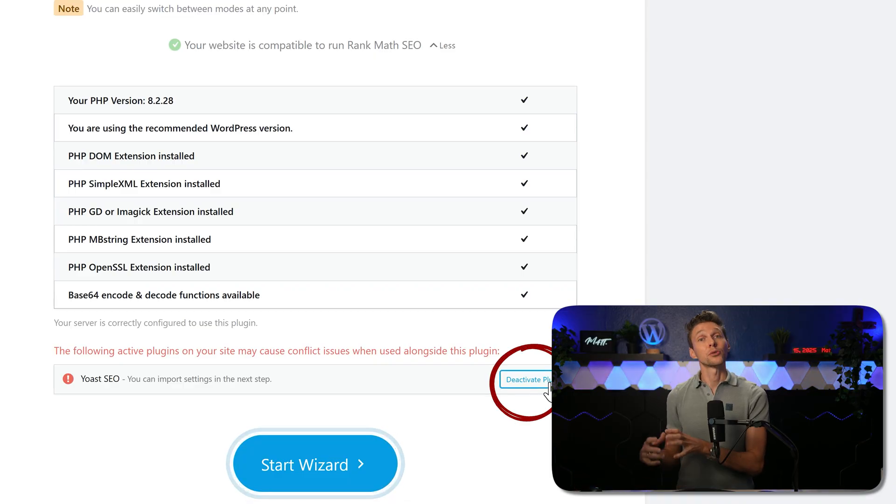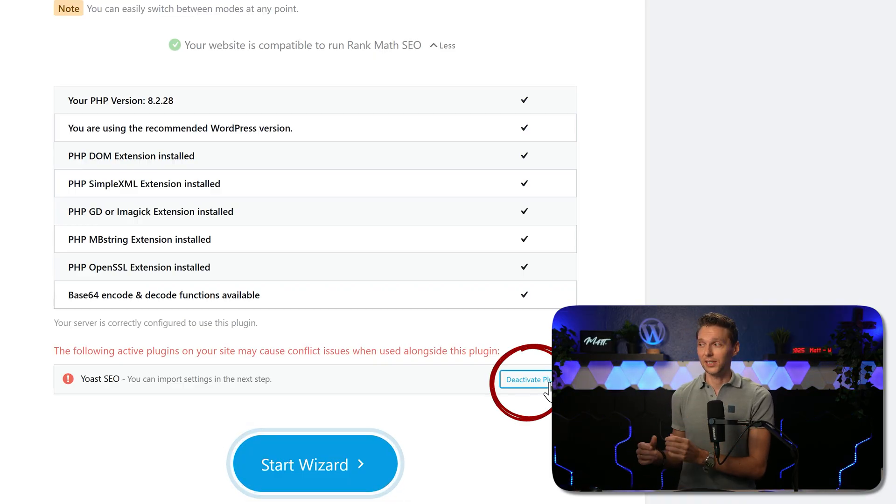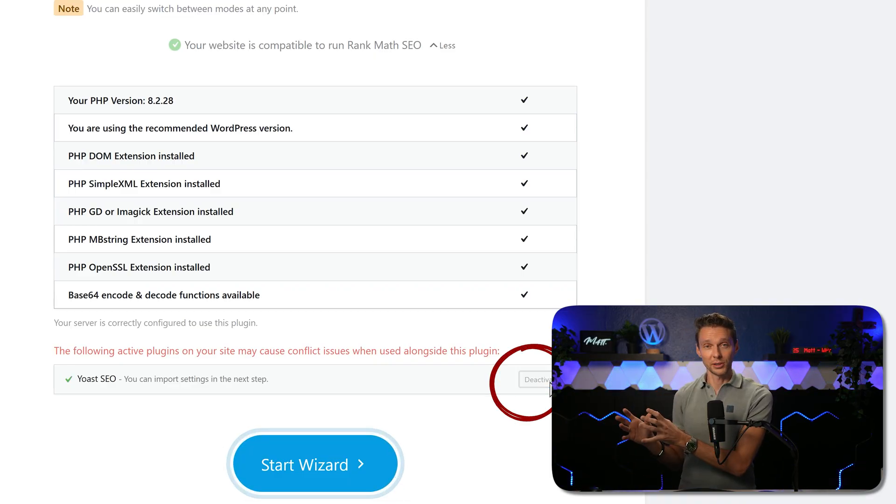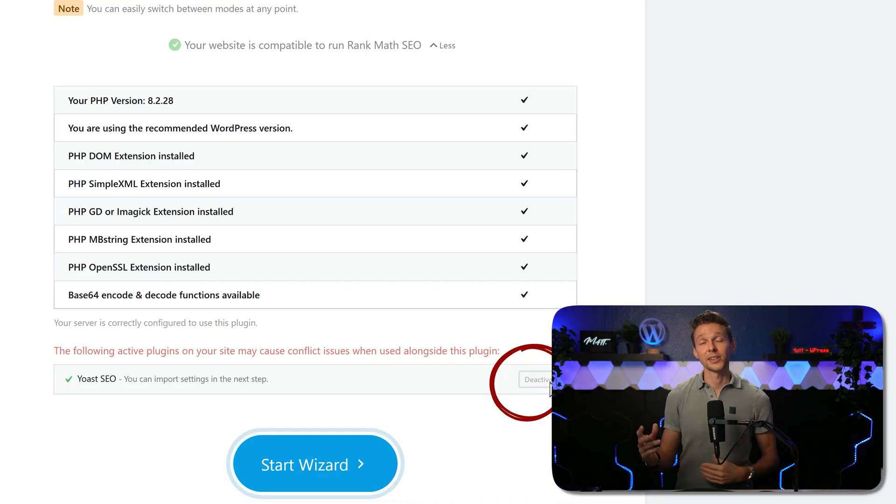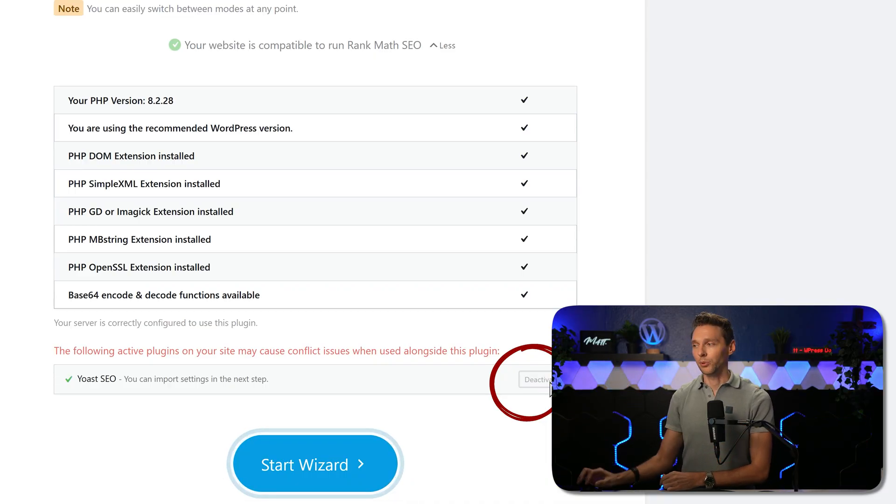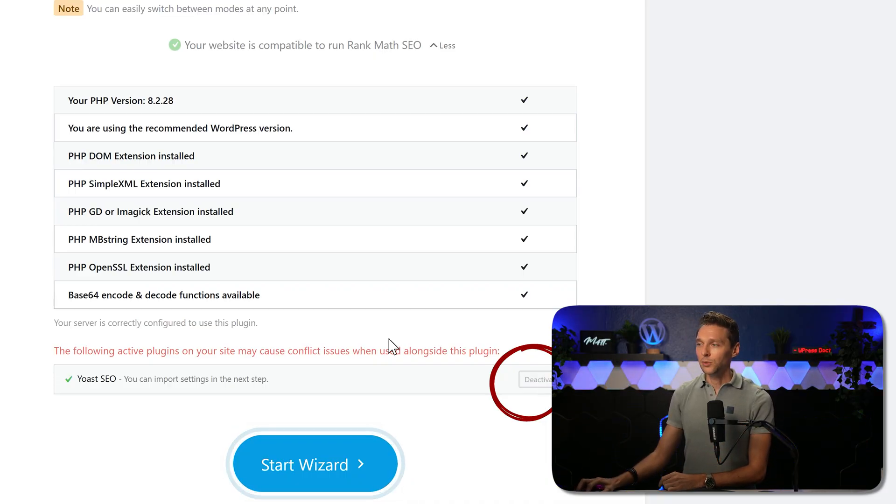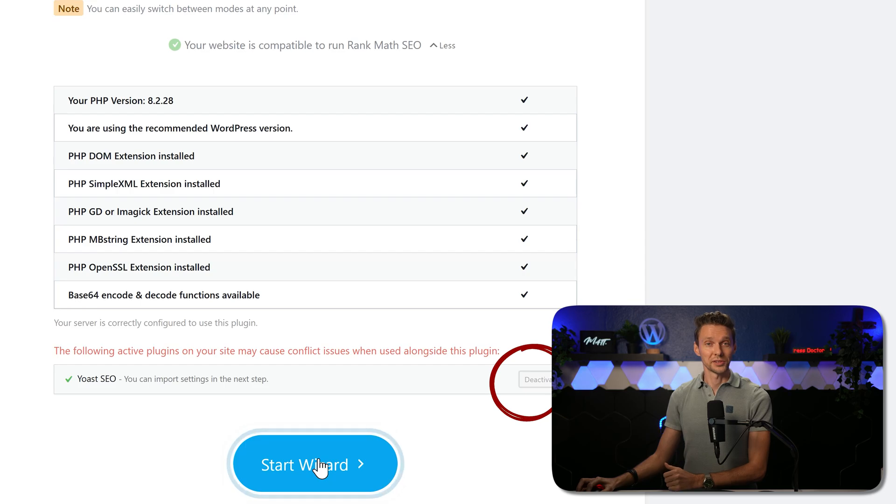Now it will not remove it, so all your SEO settings are still on your website, but we need to deactivate for the import. Then we click over here on start wizard.